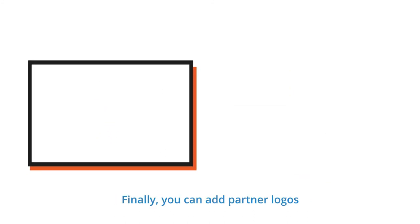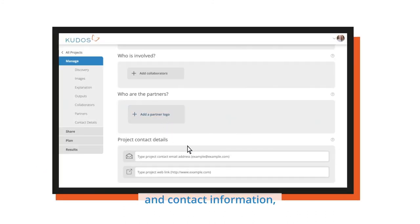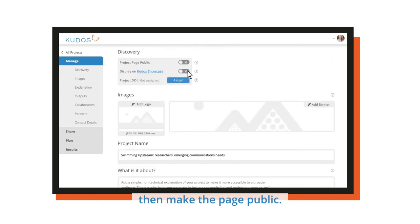Finally, you can add partner logos and contact information, then make the page public.